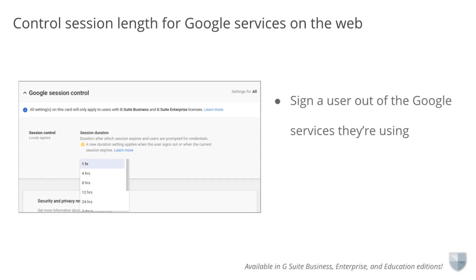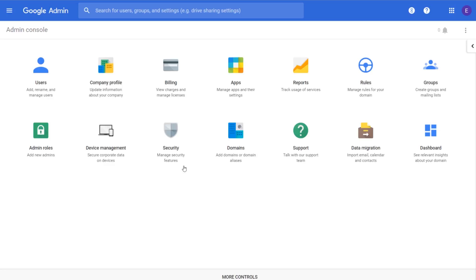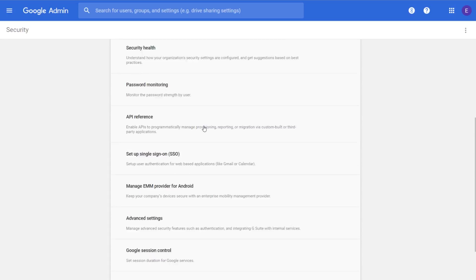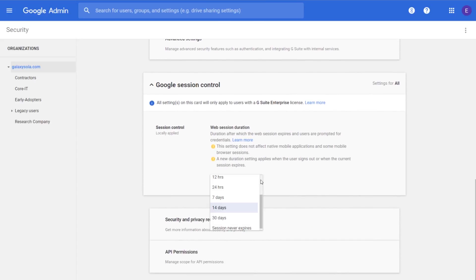To protect your organization's data, we automatically sign any G Suite user out of Google services they're using on the web after two weeks. We've heard, however, that some organizations need different durations for different use cases. We're now giving you the ability to specify the duration of web sessions for Google services. Unless a user signs out on their own beforehand, they'll be automatically signed out at the end of that duration. You can do this in the Admin Console by clicking Security and then scrolling down and clicking Google Session Control. Click on the Duration drop-down list to show time frequencies you can set. For more information on specifying session duration for Google services, check out the Help Center.